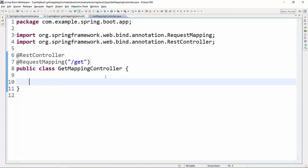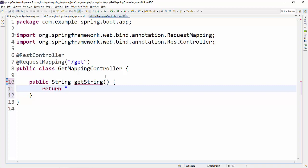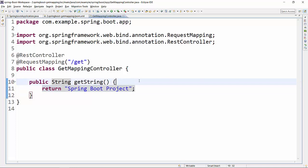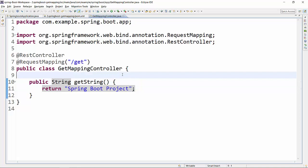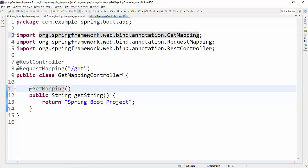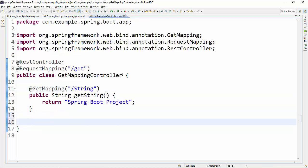We will create a public string method called getString, and this should return a string value, say 'Spring Boot Project'. In the real world there could be a situation where you just want to return an employee name or item details, so a simple method returning a string is useful here. To make this a GET method, we will provide the @GetMapping annotation with the URL pattern 'string'.